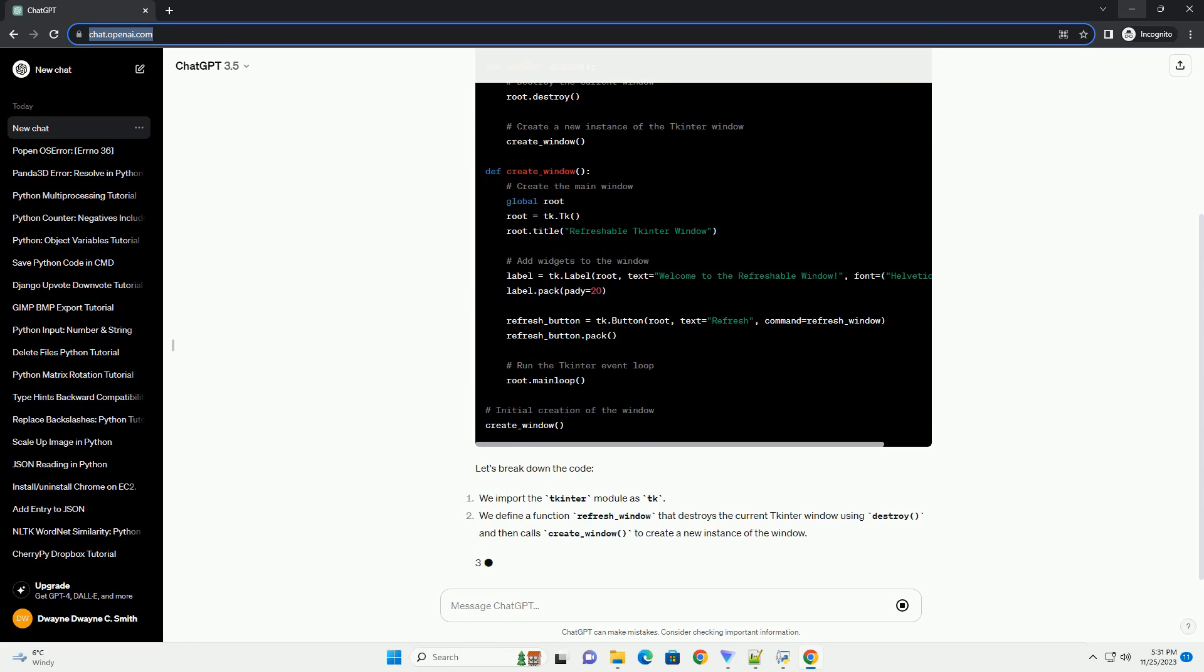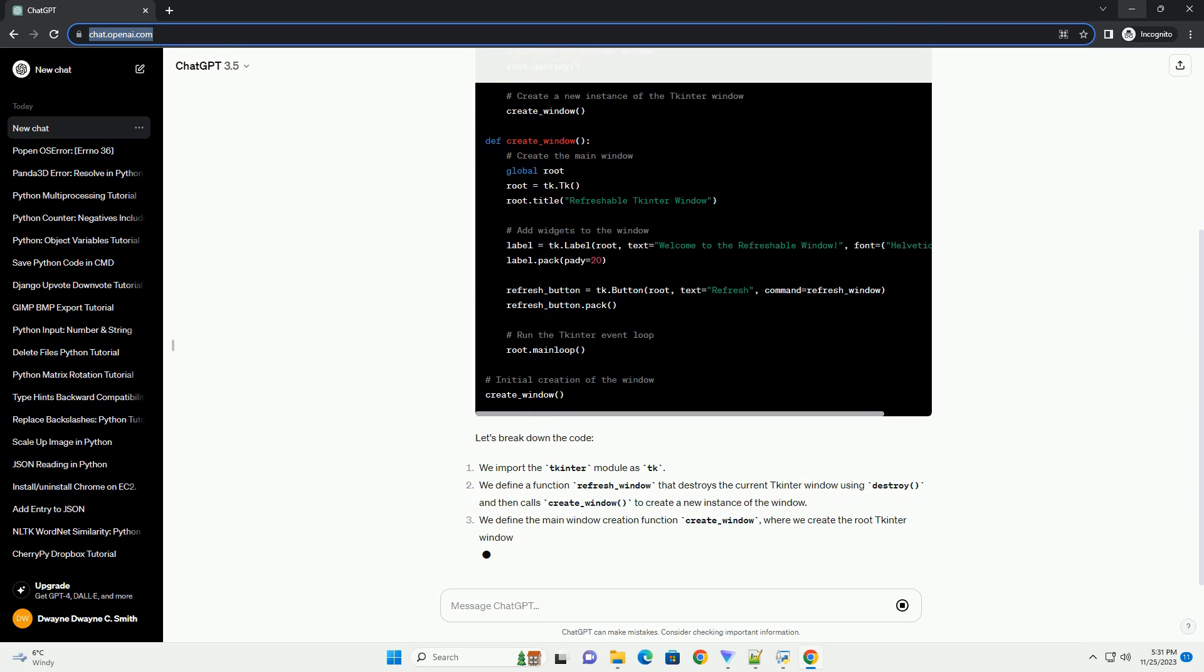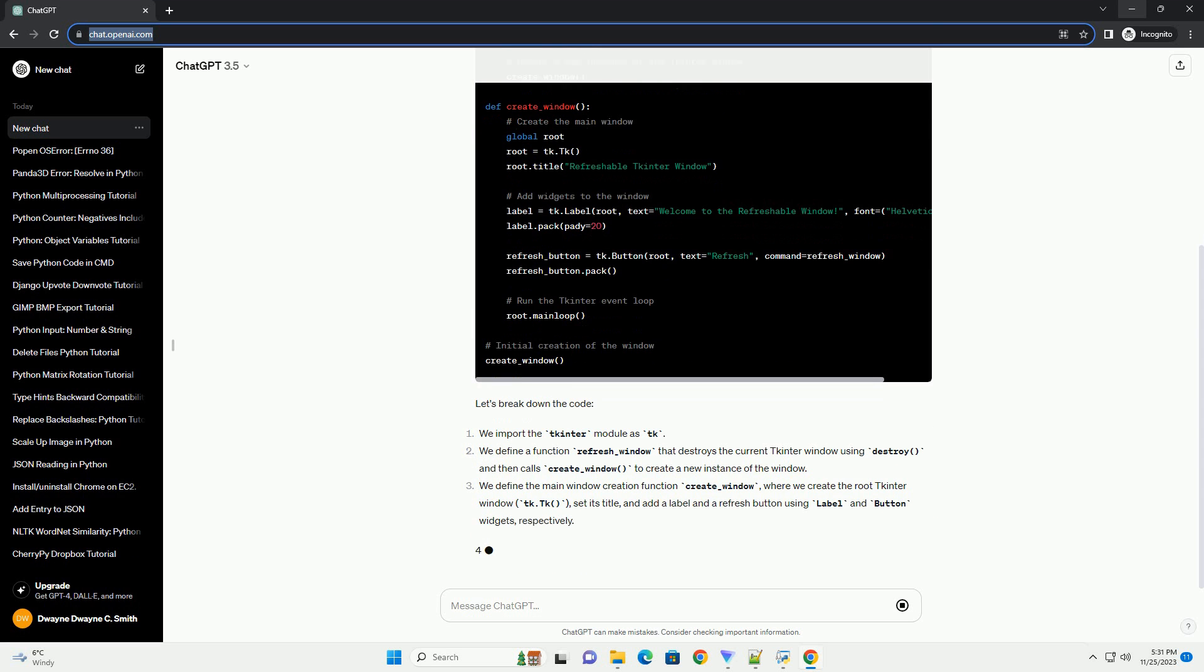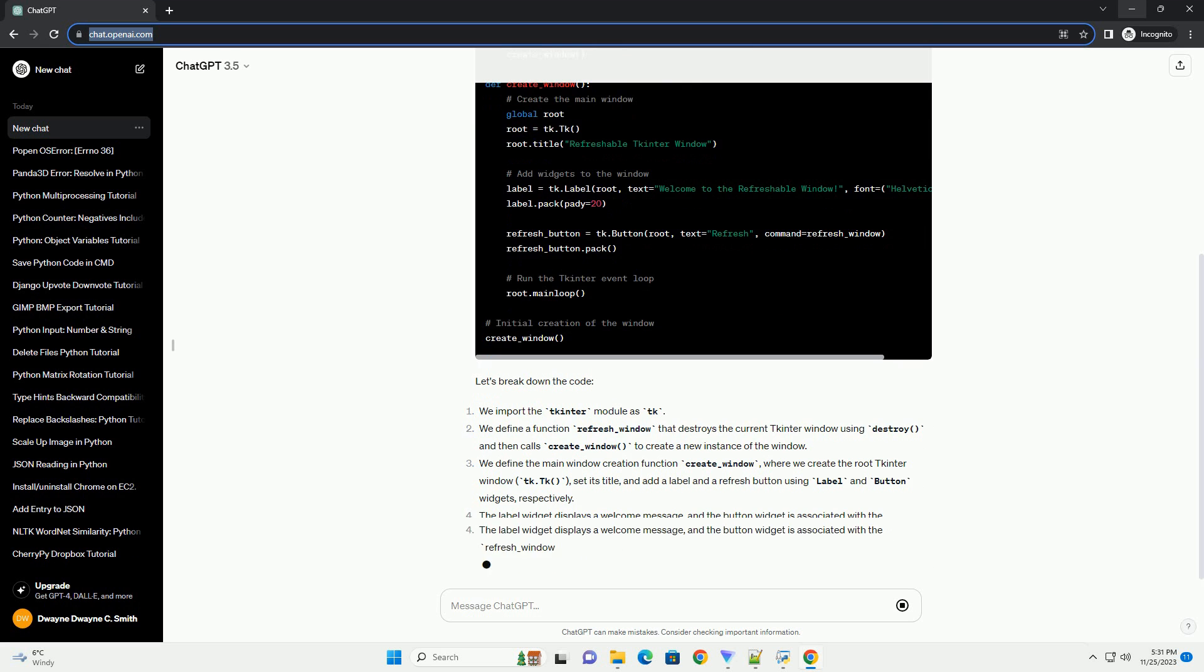Let's break down the code. We import the tkinter module as tk. We define a function refresh_window that destroys the current tkinter window using destroy, and then calls create_window to create a new instance of the window.